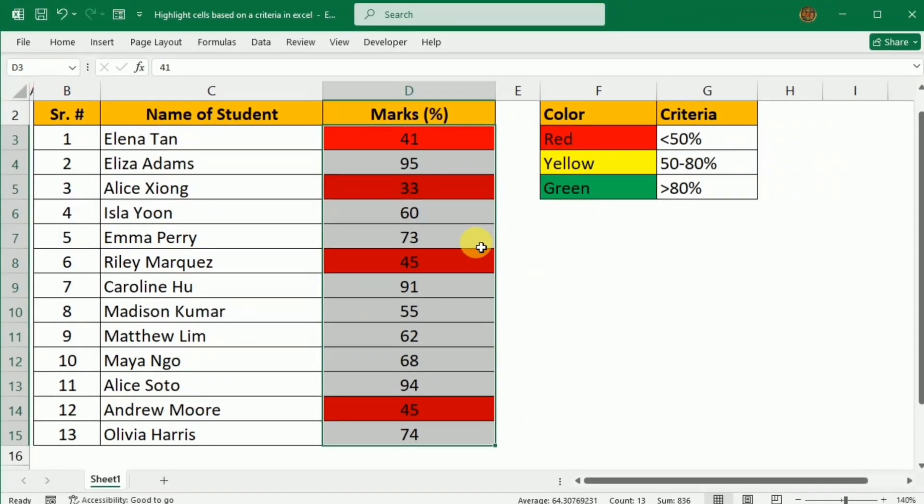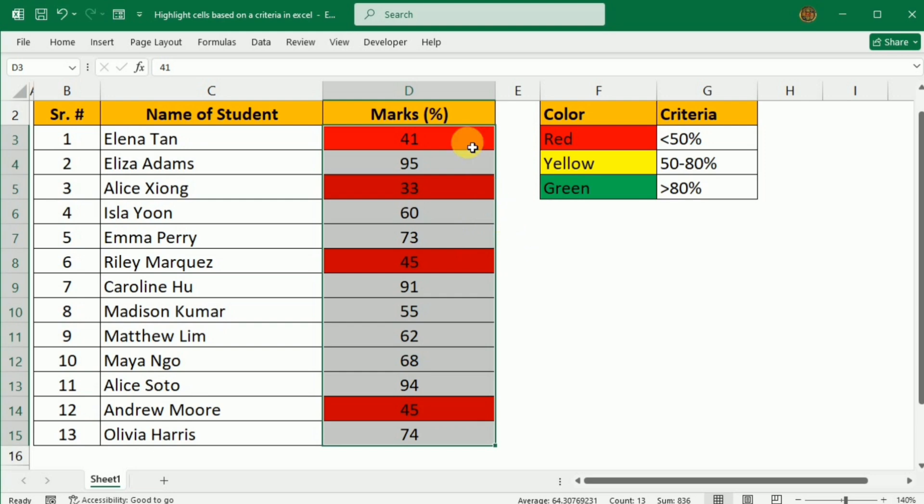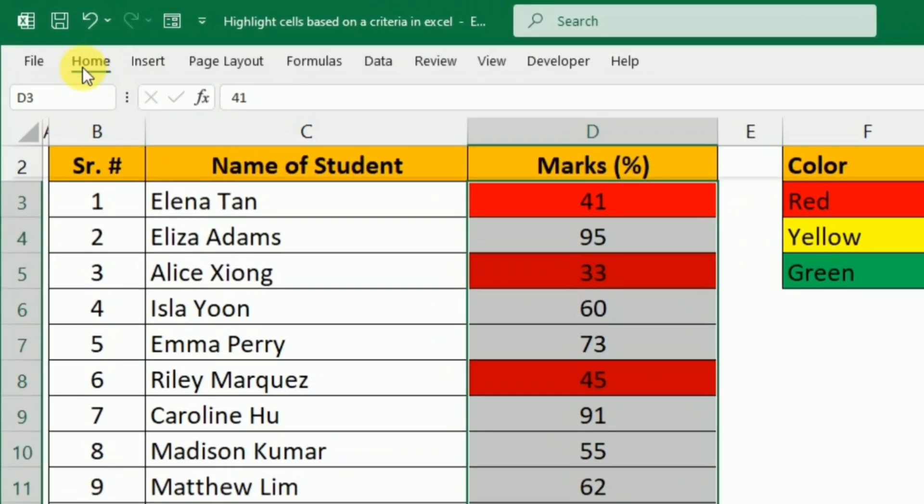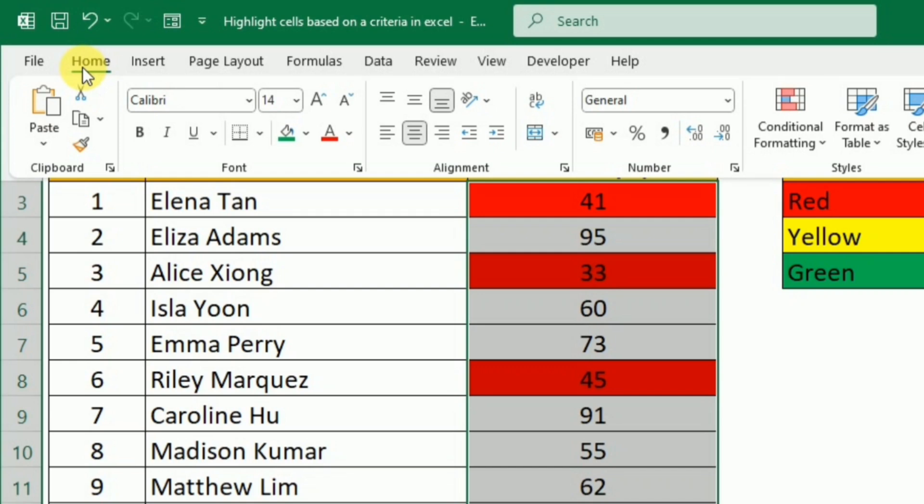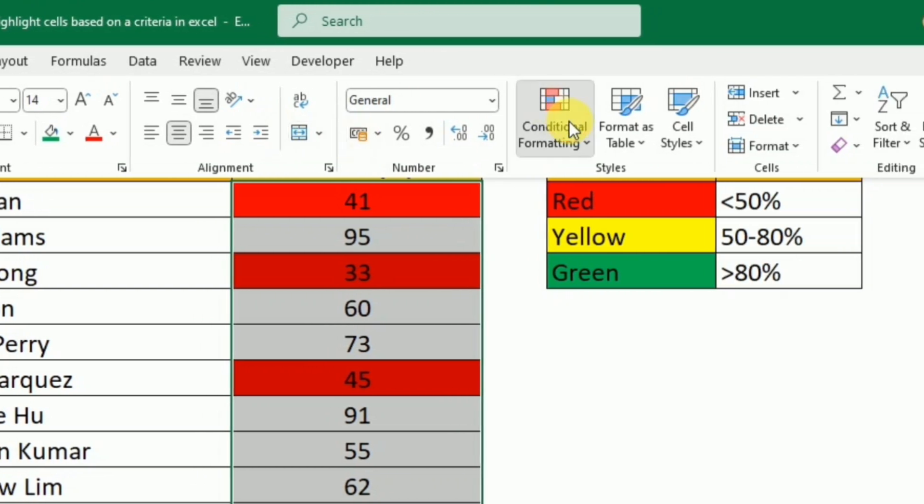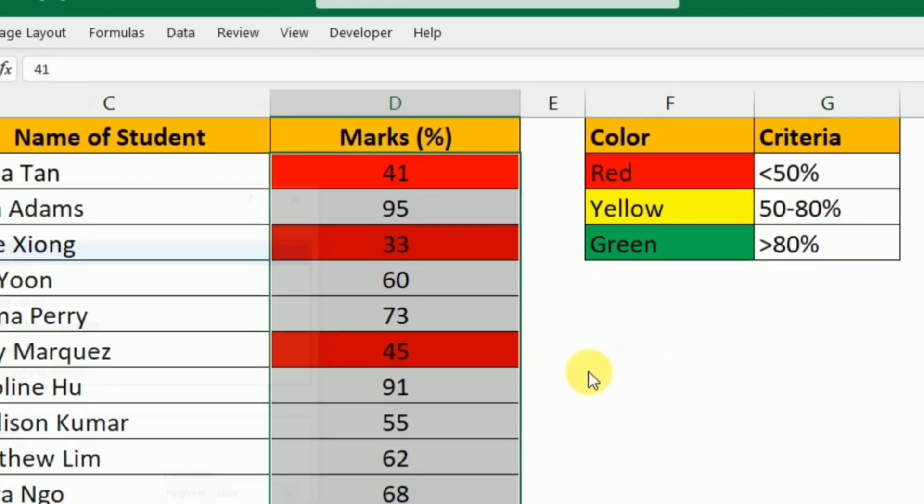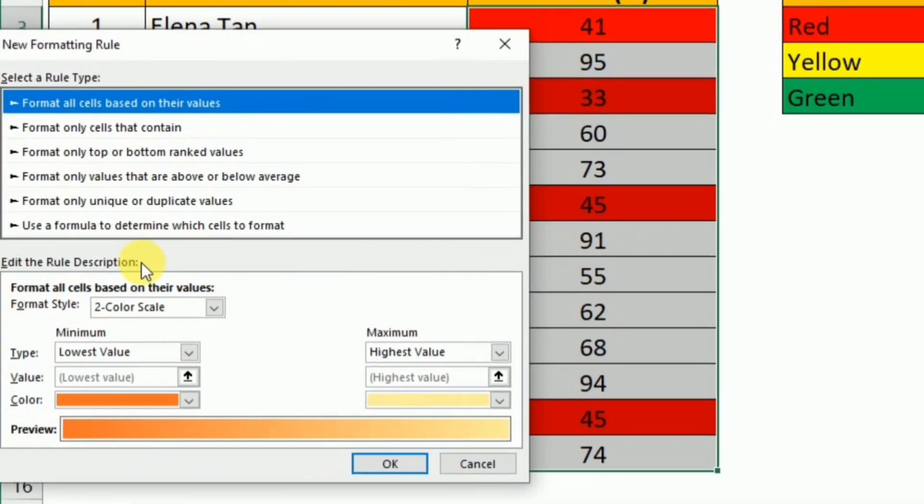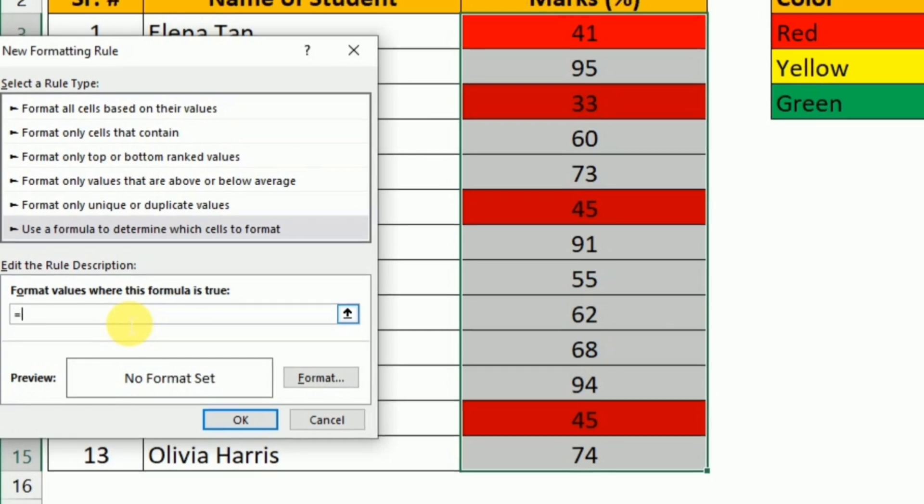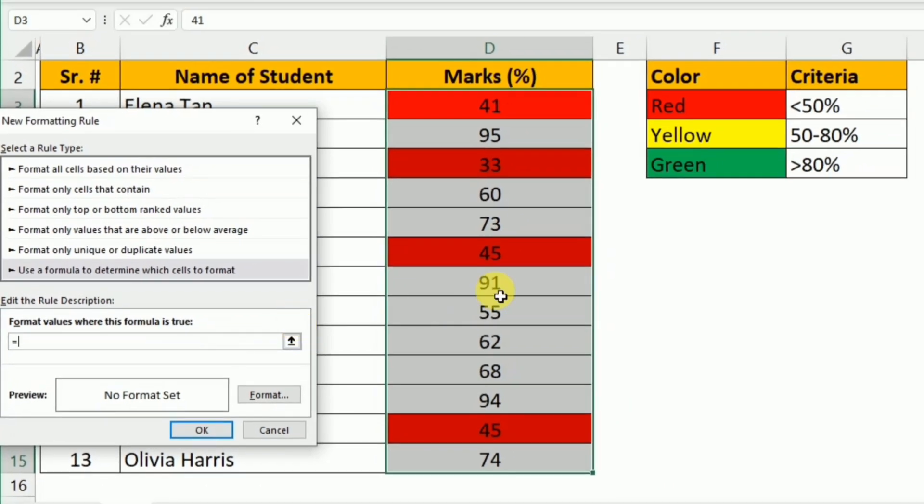Now to add the second condition, again I will keep this section selected, then go to the Home tab, click Conditional Formatting, New Rule, Use a Formula to Determine Which Cells to Format. Here I will write equals, and this time because there are two conditions for the yellow color, I will write equals and then AND, bracket start.